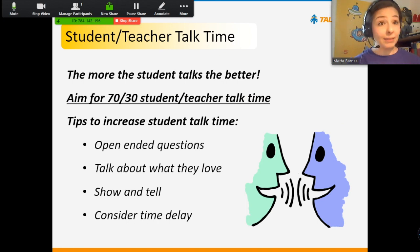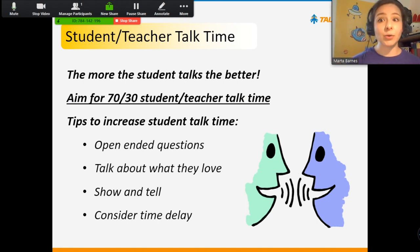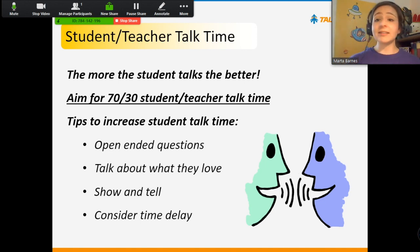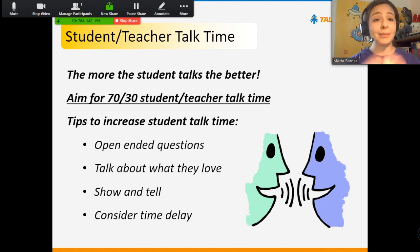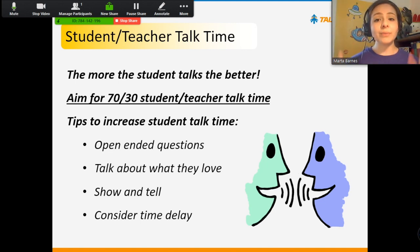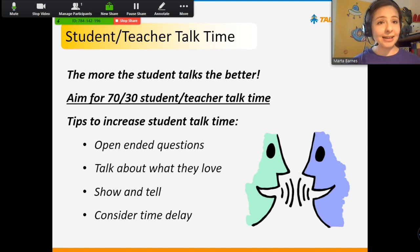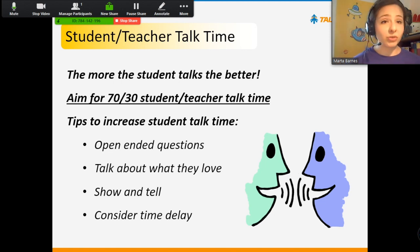A very important aspect of timing and time management in your classroom is taking into consideration student-teacher talk time. The golden rule is the more the student talks, the better. If you need a number and a ratio to look at, that is about 70-30 for the student to talk and the teacher to talk. This can be difficult to reach, especially if you have a low-level student, but here are some tips you can use to increase your student talk time.